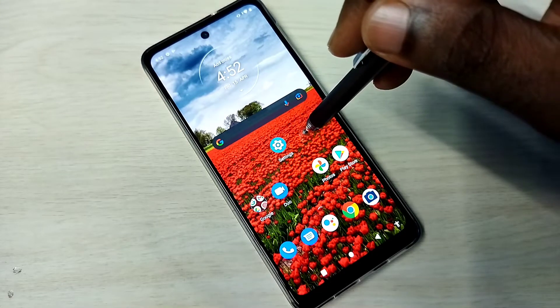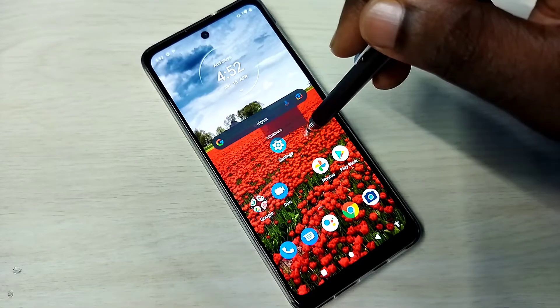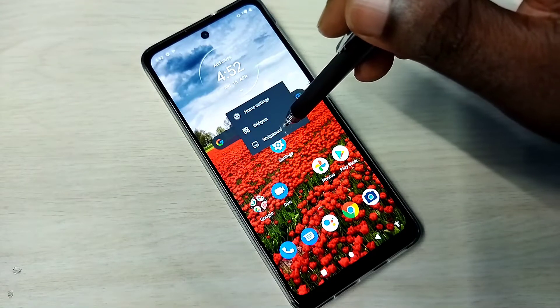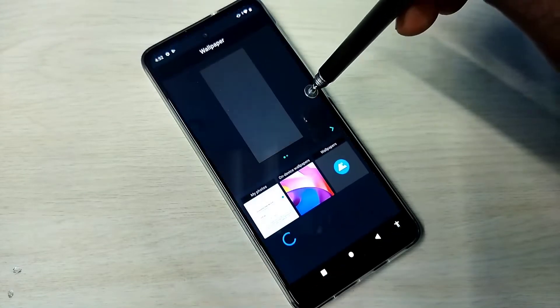Method 1. Just tap and hold on this home screen. Then tap on wallpapers.